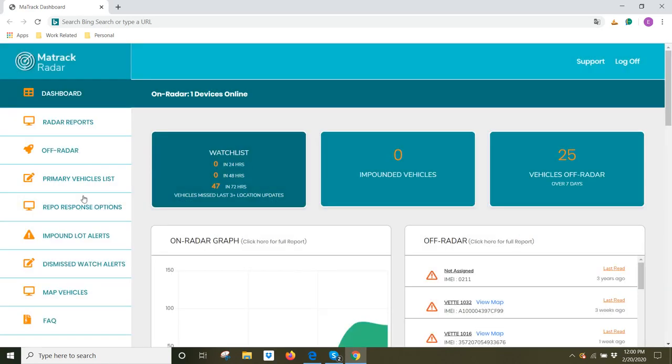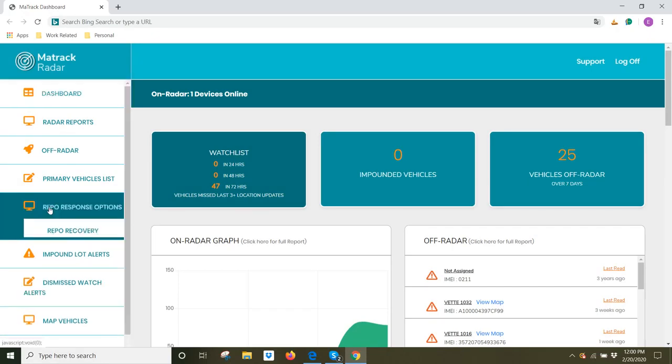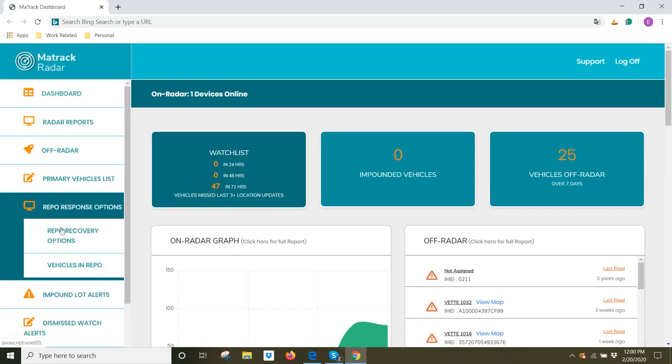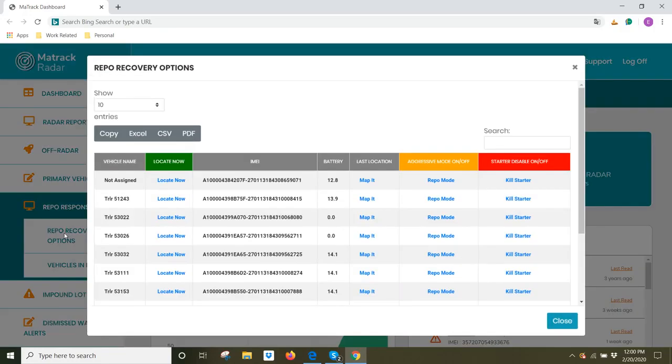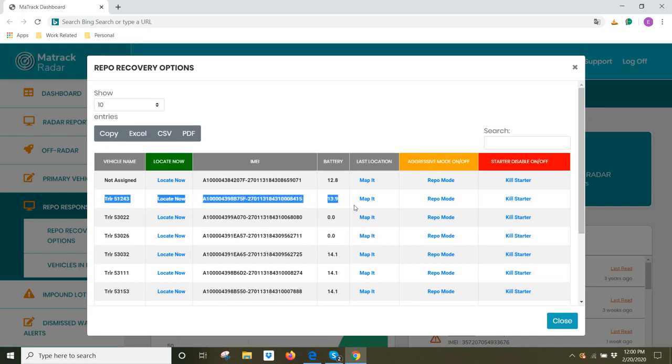There is another place in the dashboard where you can do the same function, but for all of the devices on your account. You can come to repo response options, click on repo recovery options, and then you would click on any asset tracker.